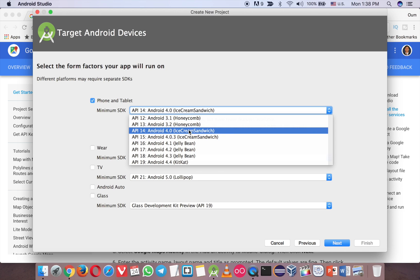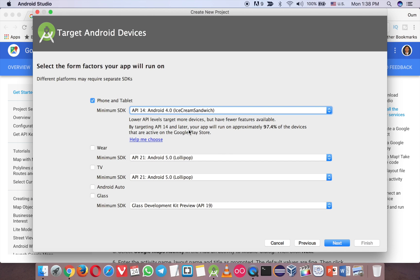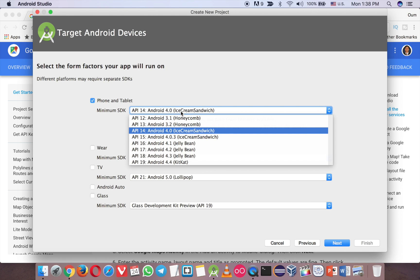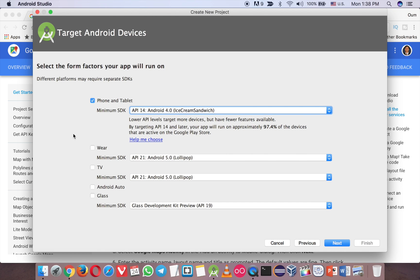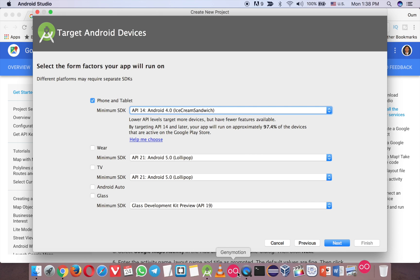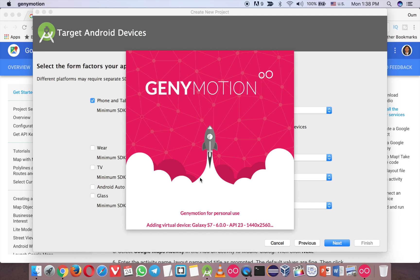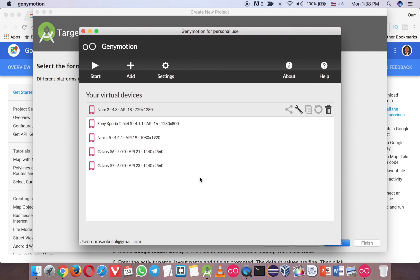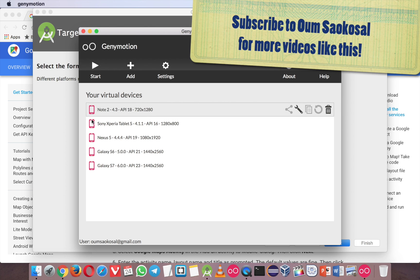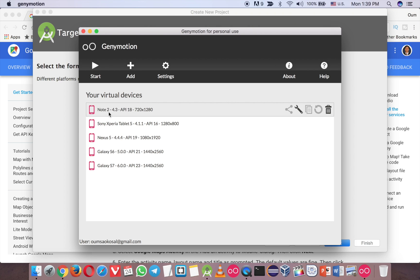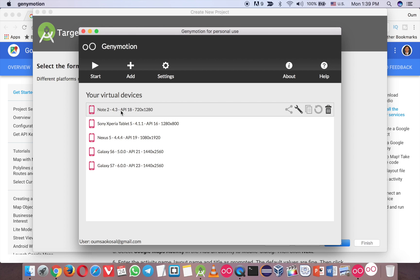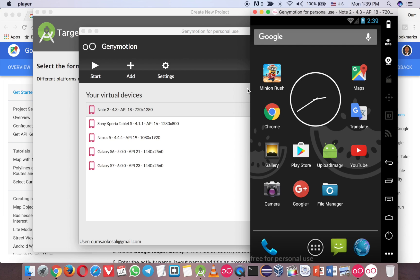So call it Google Map project like this, and then you can choose any device, any Android version you like. But this one is very important because now I am using Genymotion. And to test the Google Map on Genymotion, there is a problem. You need to install Play Store service on each emulator version. For example, now I have this one, Nougat 2.4.3. I already installed the Play Store service. Let me run it.